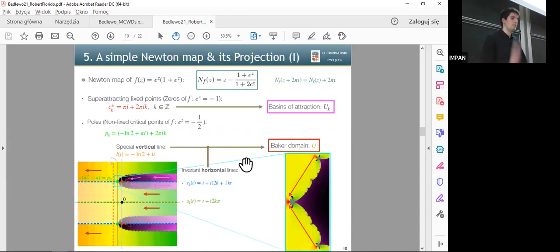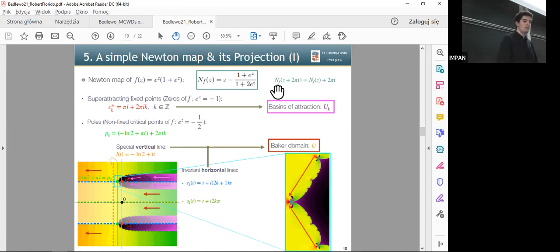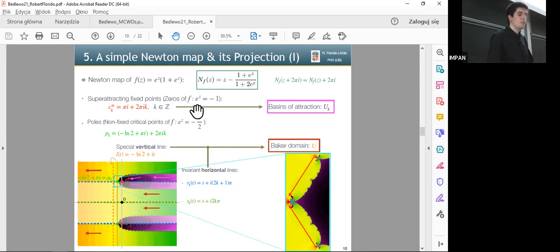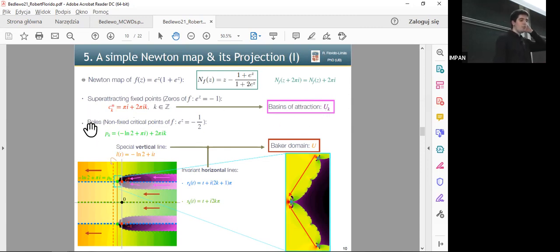To get a better understanding, consider the Newton map of e^z times (1 + e^z). This gives a Newton map of the form z minus a simple Möbius map pre-composed by an exponential. We can see this is a pseudo-periodic function with period 2*pi*i, so we can project it. The super-attracting fixed points corresponding to the zeros of the original function are marked in red, translated by integer multiples of 2*pi*i, and produce basins of attraction colored in purple.